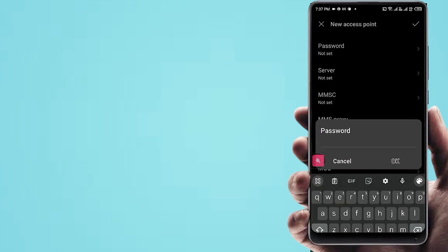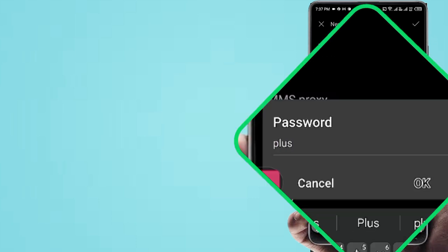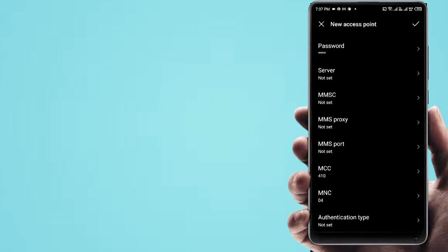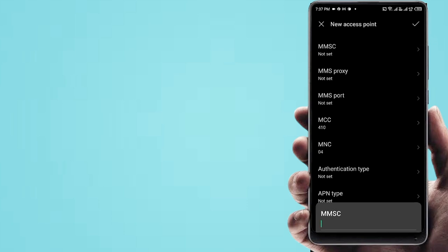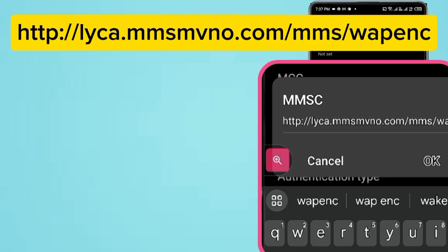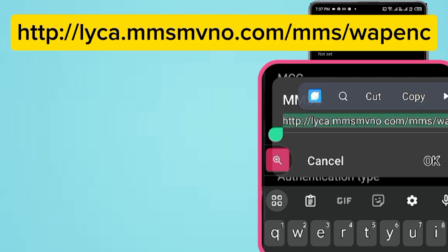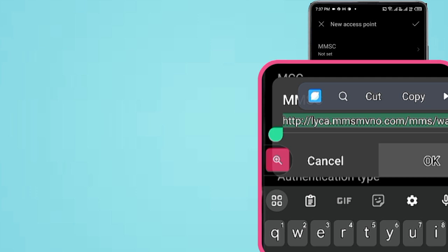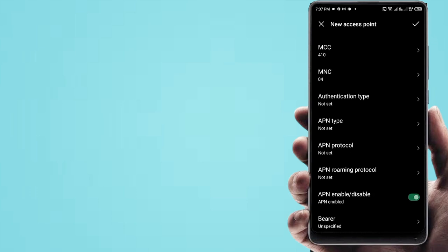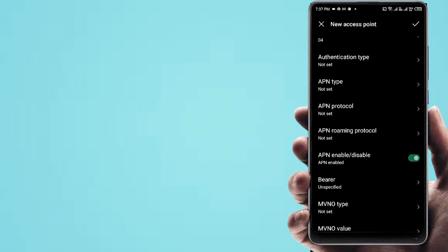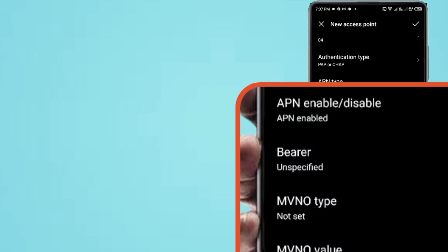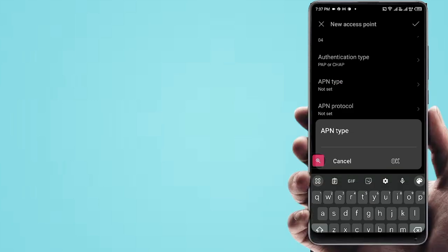Enter the Password field. Then fill in the MMSC field. Set the Authentication Type to PAP or CHAP. Then set the APN Type.